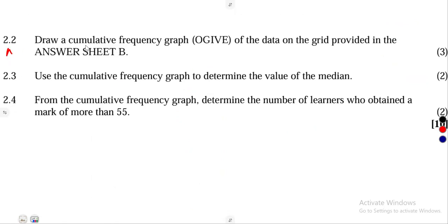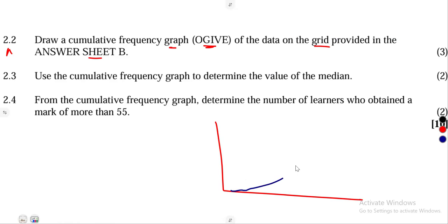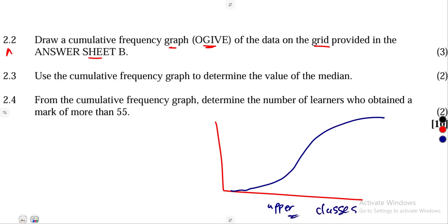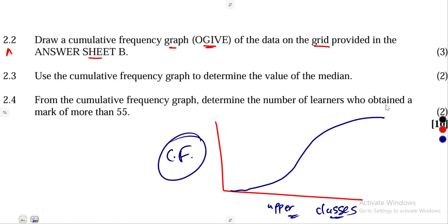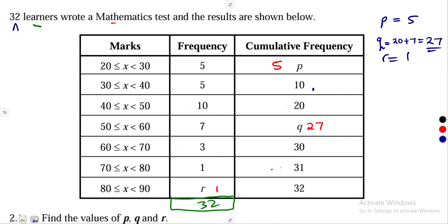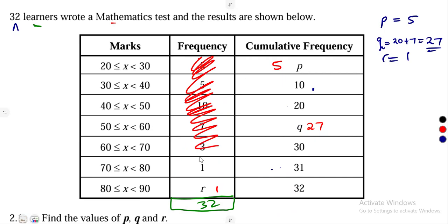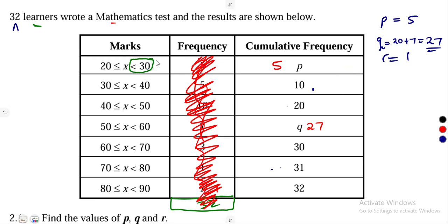For question 2.2, we are told to draw a cumulative frequency curve — the ogive — on the grid provided. For the ogive, you must use the upper class boundaries of the classes versus the cumulative frequencies. So ignore the frequency column and work only with the cumulative frequency. The first upper class boundary is 30, which corresponds to a cumulative frequency of 5.